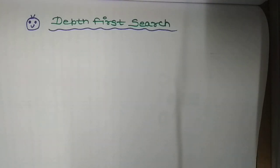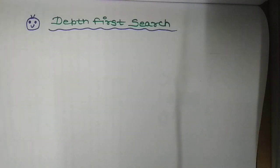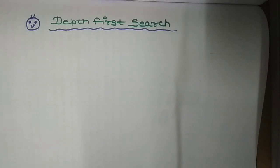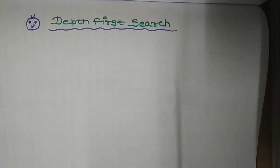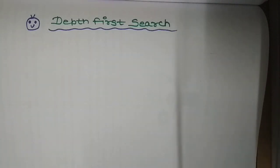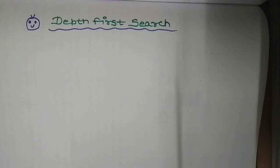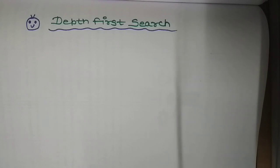In this video I will explain depth first search and how to solve the water jug problem using depth first search. This is straightforward but requires thinking about the necessary steps to reach your goal — you don't have to explore each and every node.